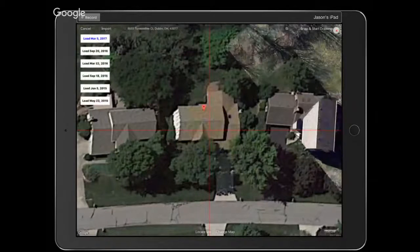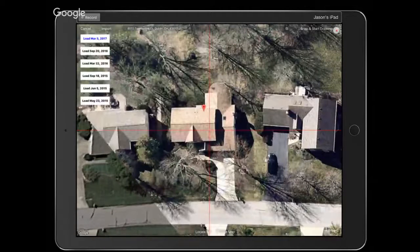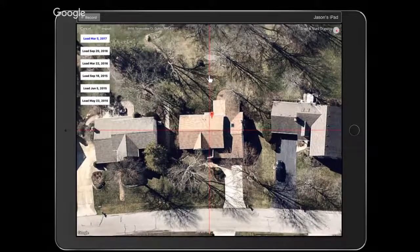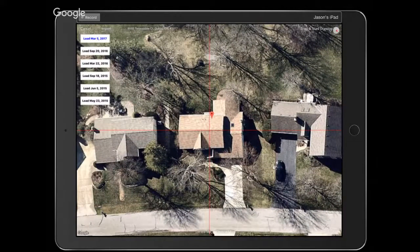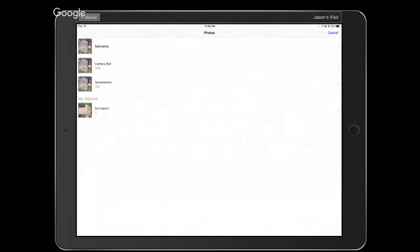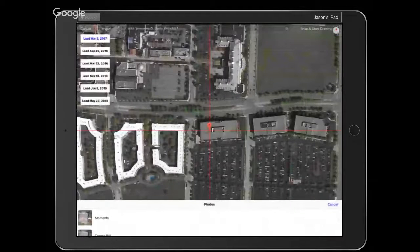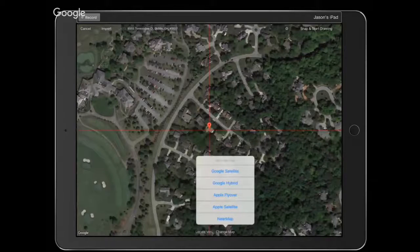Most of the time if you're in an area like Dublin, you might just use Apple imagery or NearMap. But when you really want to wow the customer, or when you're in a rural location, these imagery providers capture imagery based on population density. So if you're in a more rural location, you won't have a good NearMap or Apple image.